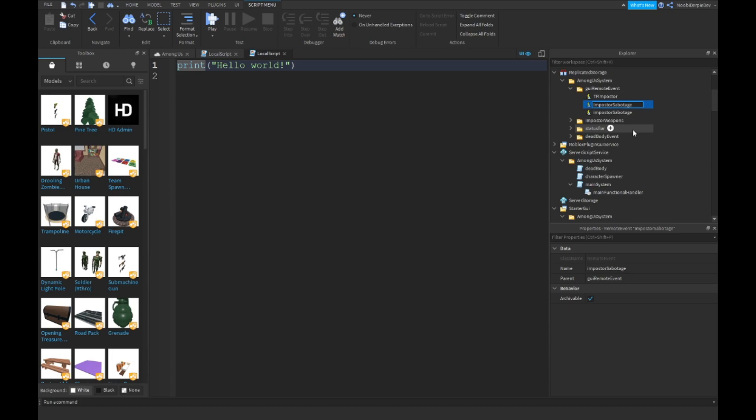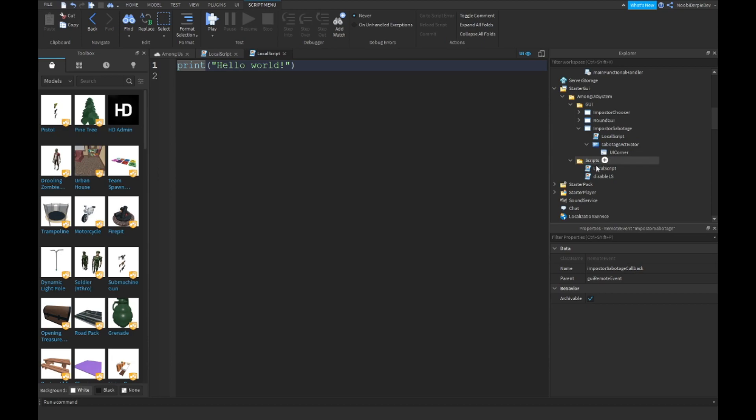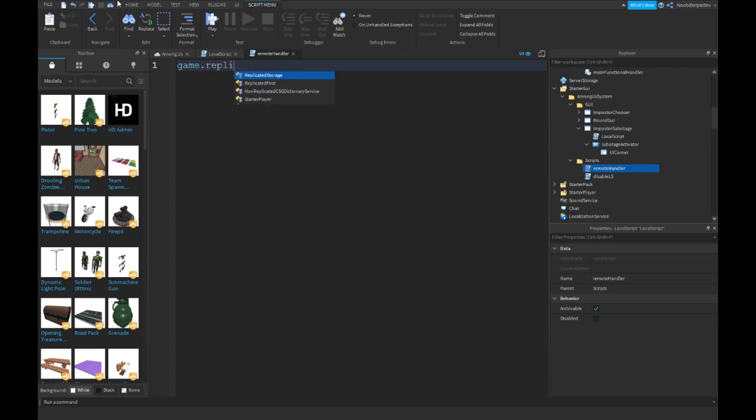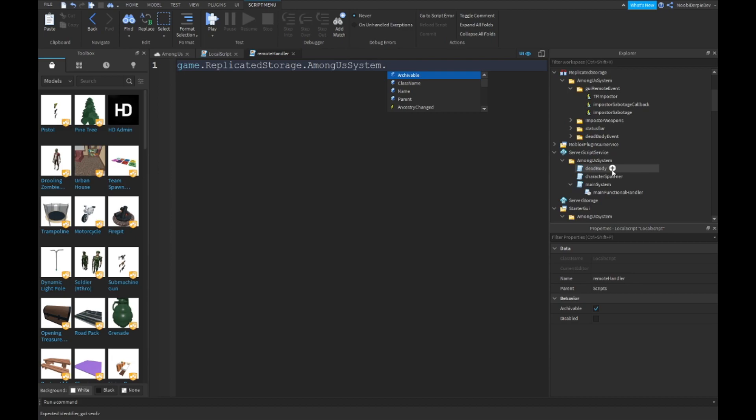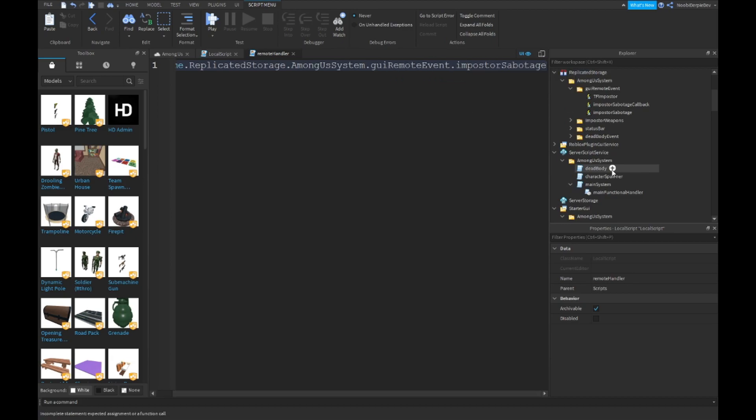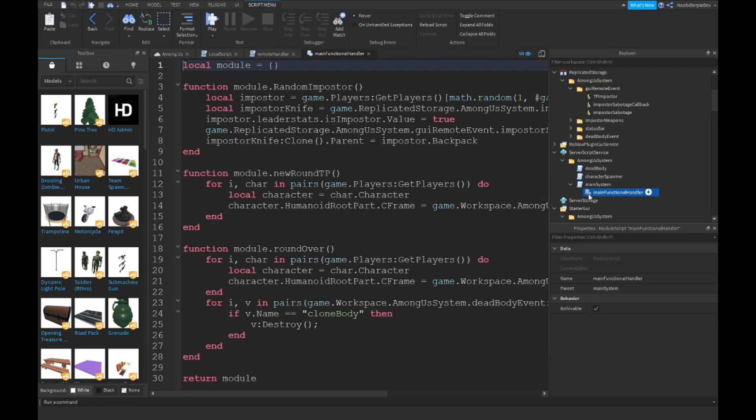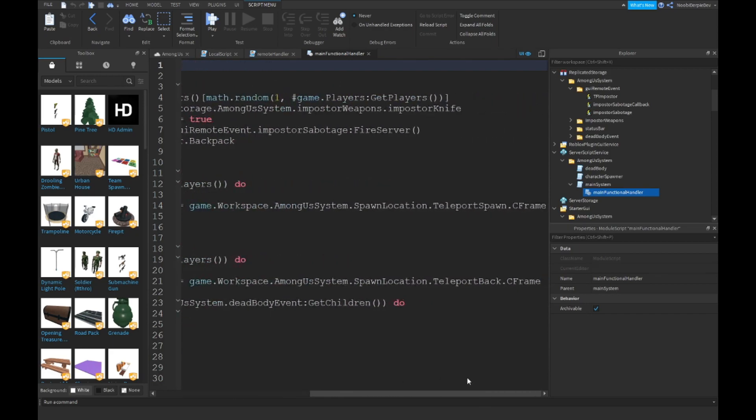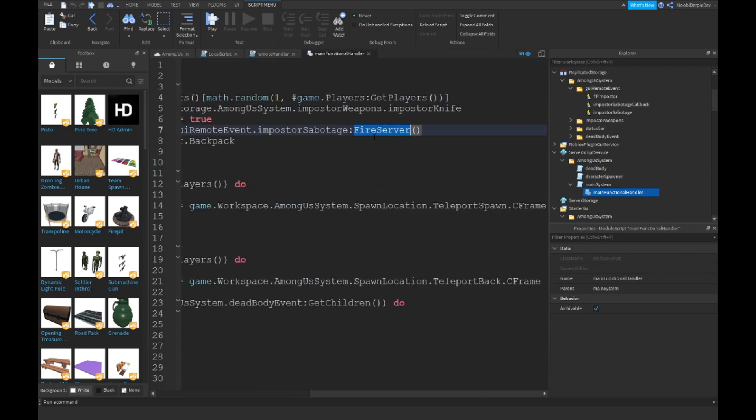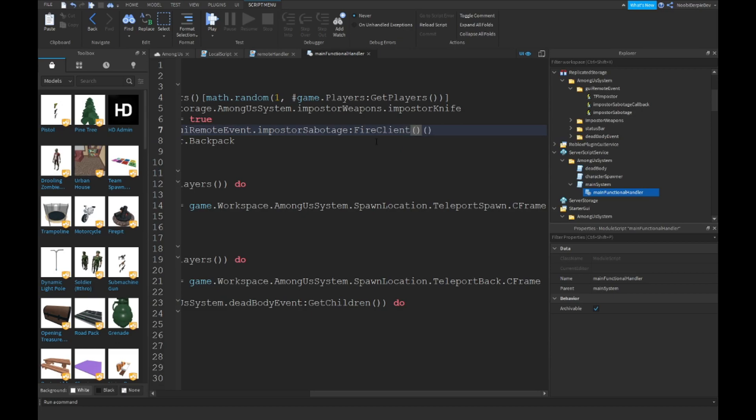Inside of this, you just make it Remote Handler. Remember to type game.ReplicatedStorage.AmongSystem.GUIRemoteEvent.ImposterSabotage. Am I doing this wrong again? Can a module script fire from the client? They can. FireClient for imposter.